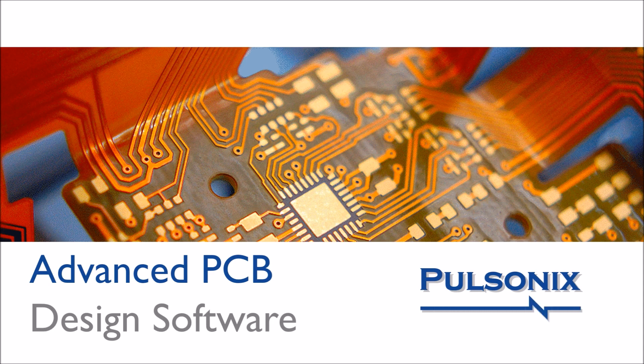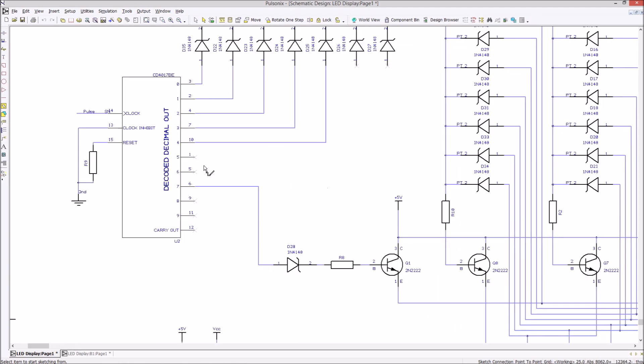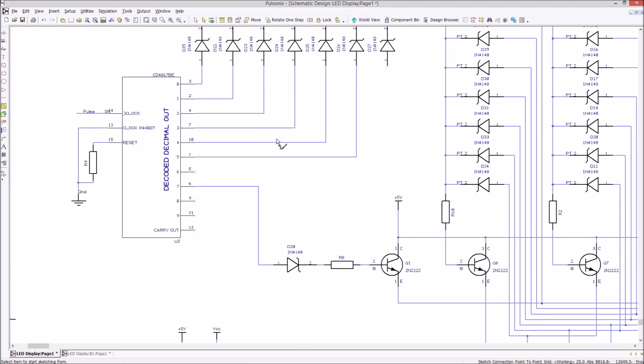Welcome to Pulsonix, the advanced PCB design software offering exceptional ease of use with an unbeatable price to performance ratio.